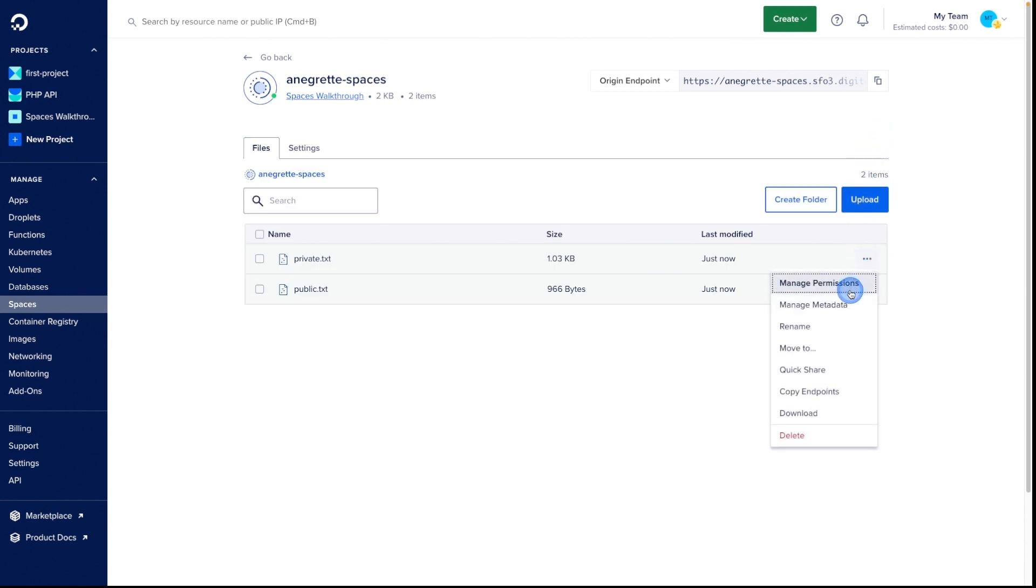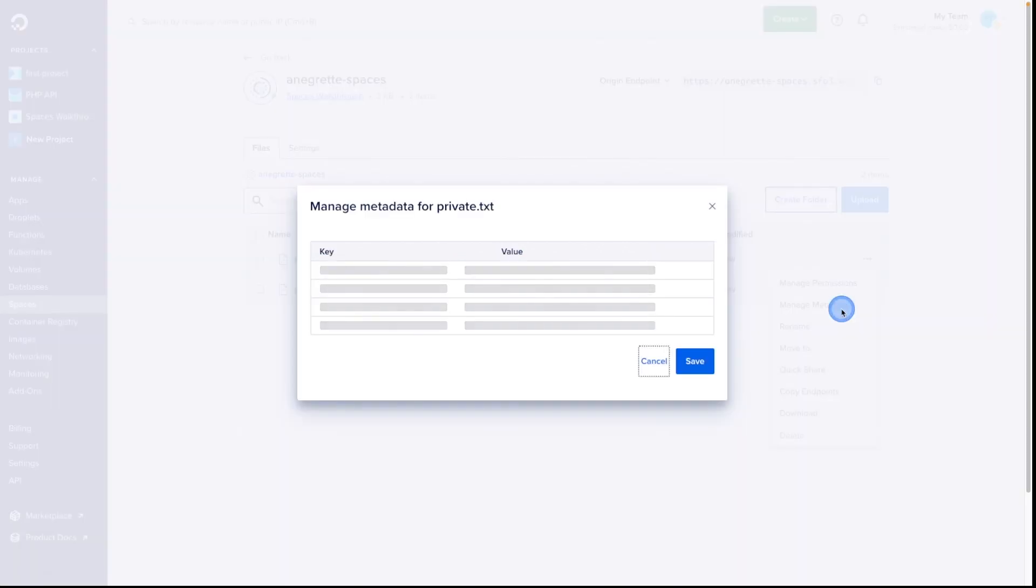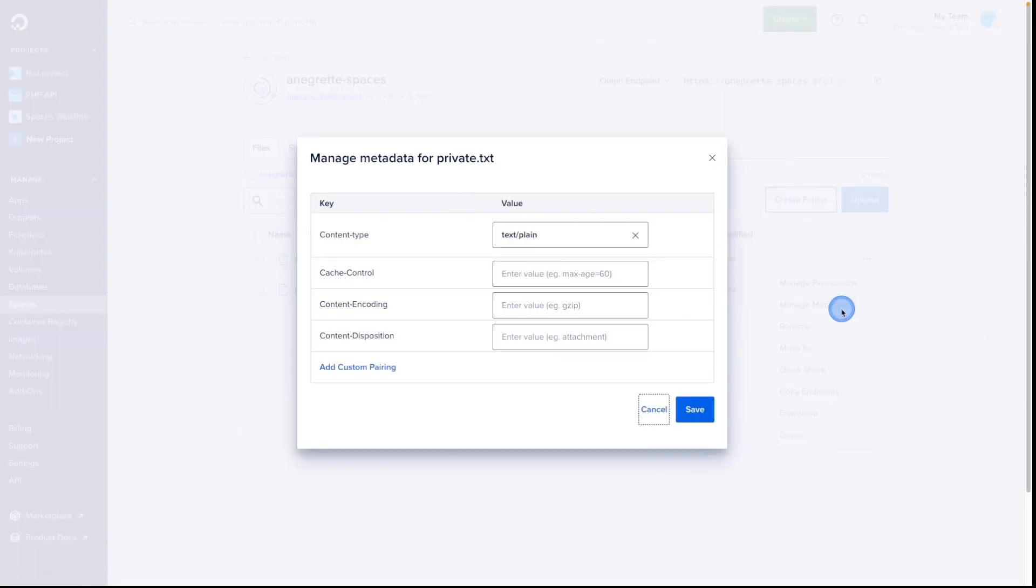In the drop-down, we can change their permissions, rename the file, download, and get a QuickShare link. We can also manage the metadata, adding custom tags to each file. Here, we'll add a tag for Project and Cost Center.